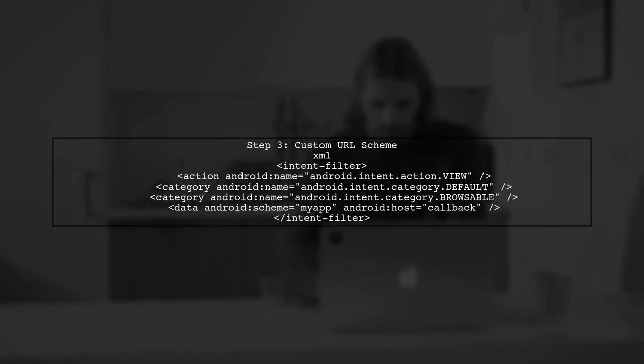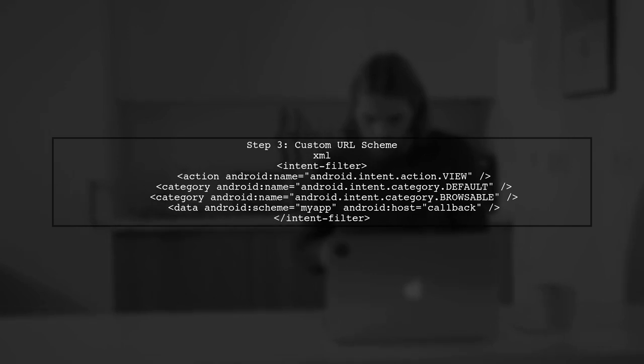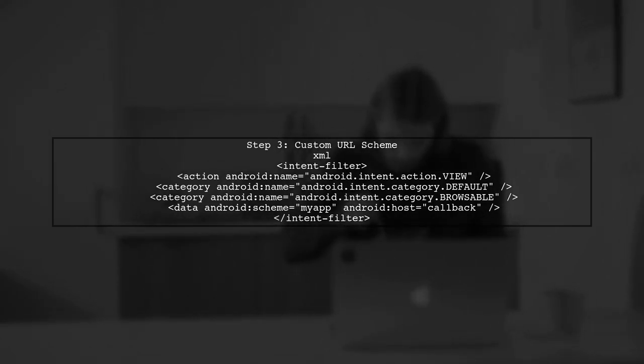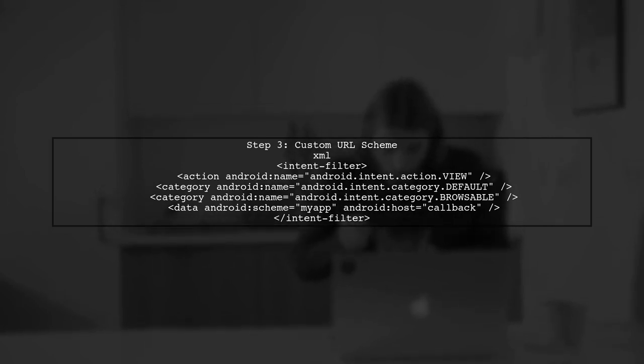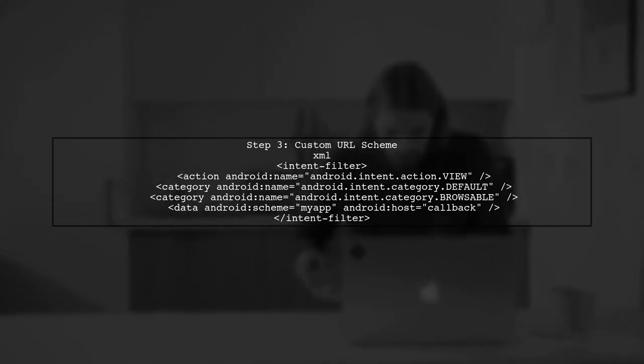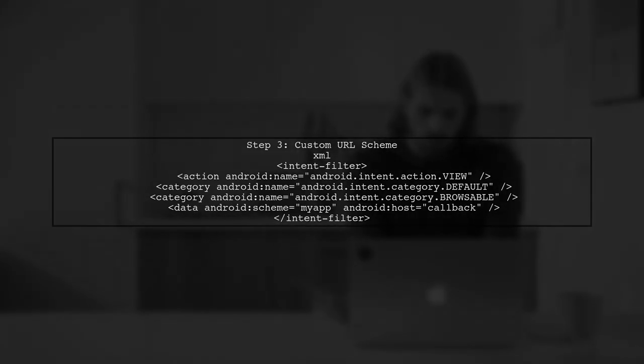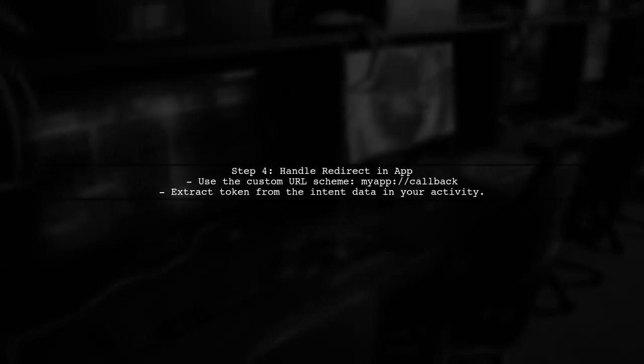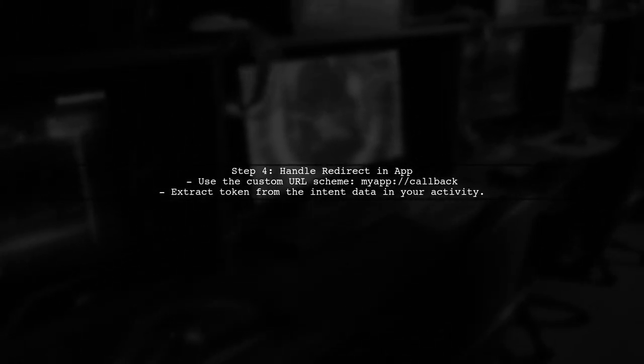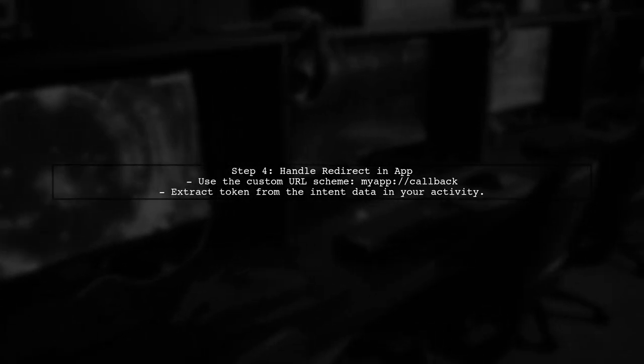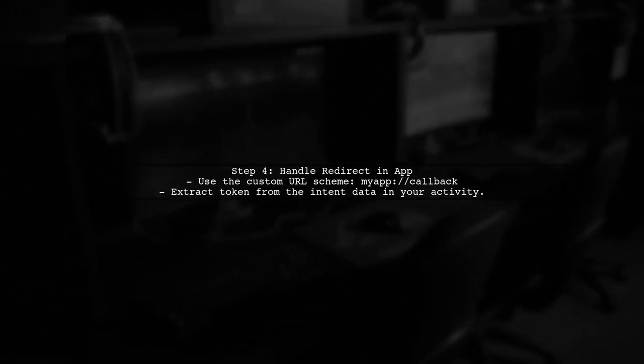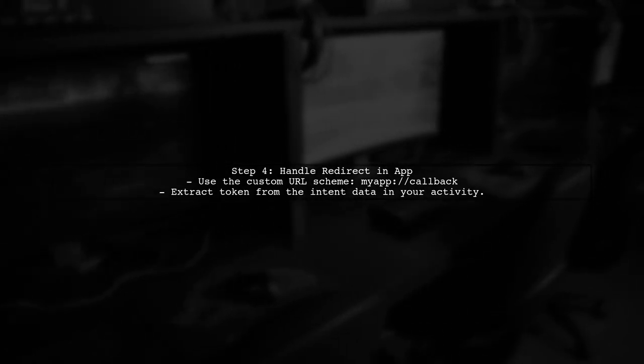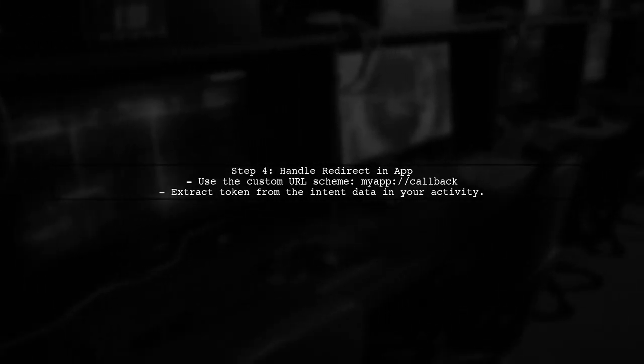However, since this method only works on Android 6.0 and above, we need a fallback for devices running Android 5.0. One approach is to use a custom URL scheme for your app, which can be registered in the manifest as well. When the user completes the OAuth flow, the third-party service can redirect to your custom URL scheme. This will launch your app and allow you to handle the token retrieval seamlessly.